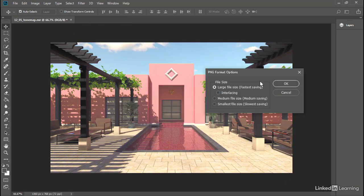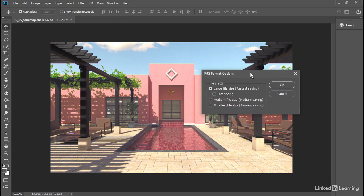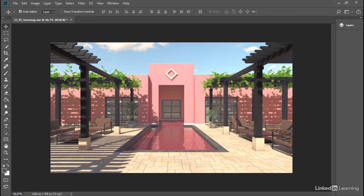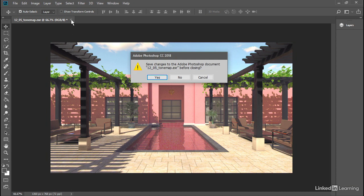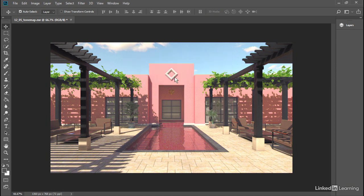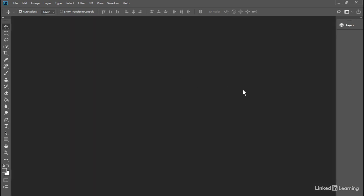Now we've made a destructive change to our original EXR document. So if we close that document, we'll be prompted to save. We don't want to save in this case, so click No. We've got two versions, the raw EXR and an 8-bit PNG that's been destructively tone mapped.